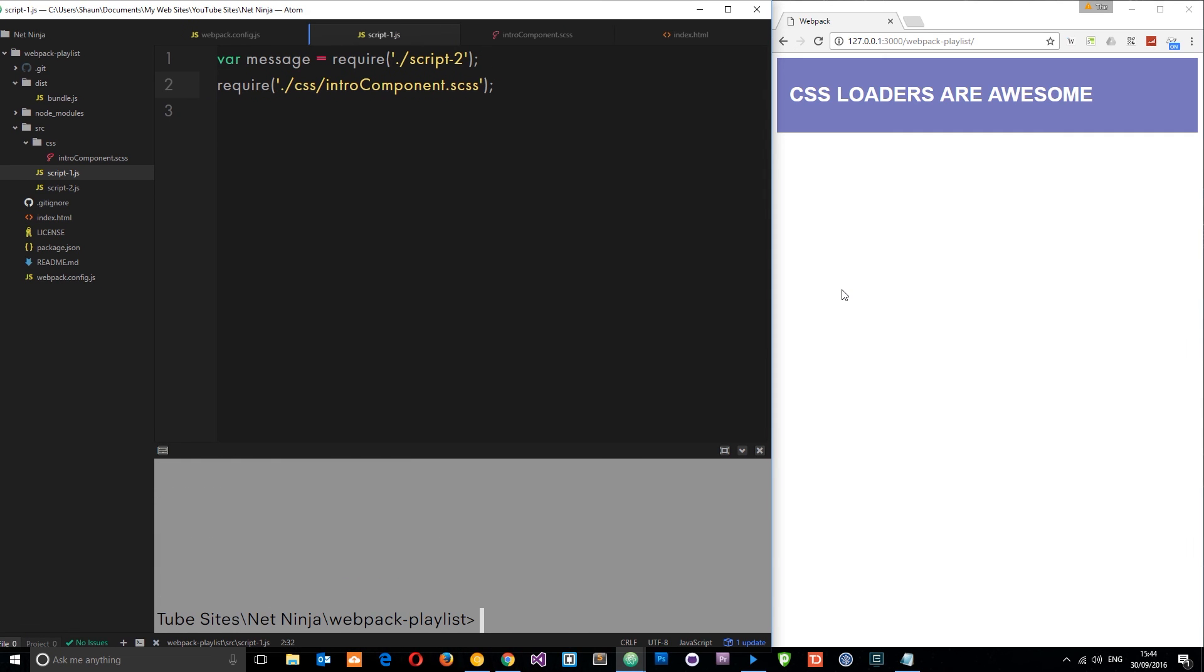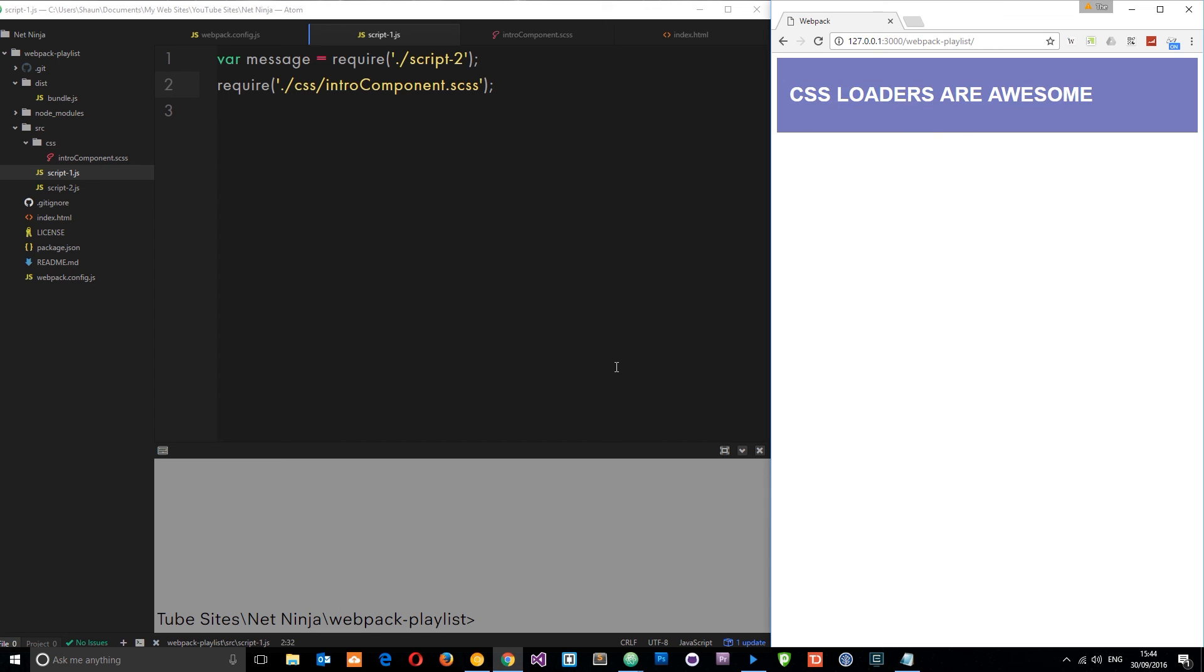Let's just check this out in a browser. Now you'll see we've got the text transform of the h1 and we've got that new purple background color as well. Sweet, so that is the SASS loader and that's how we can work with SASS using webpack.